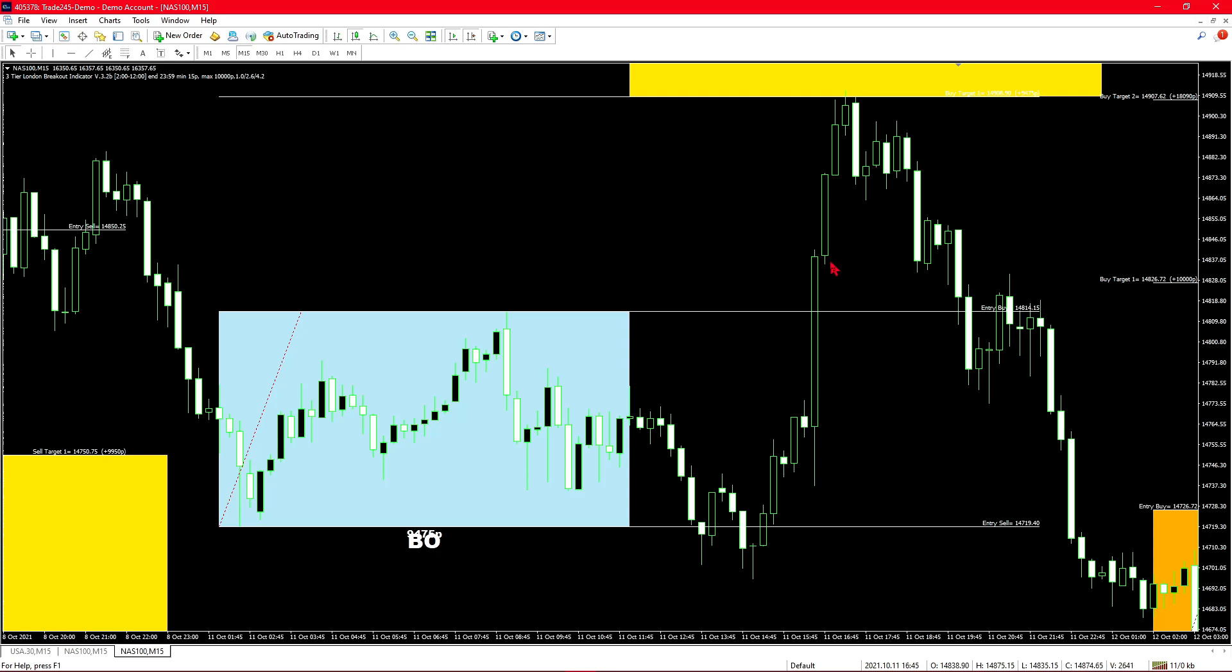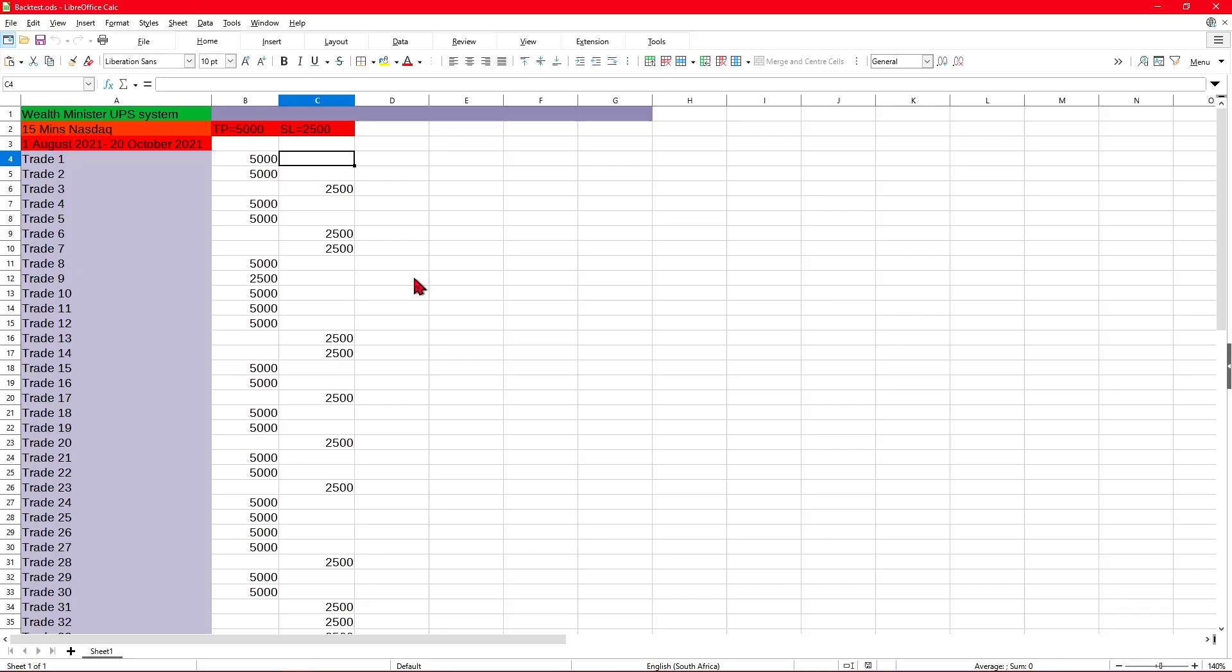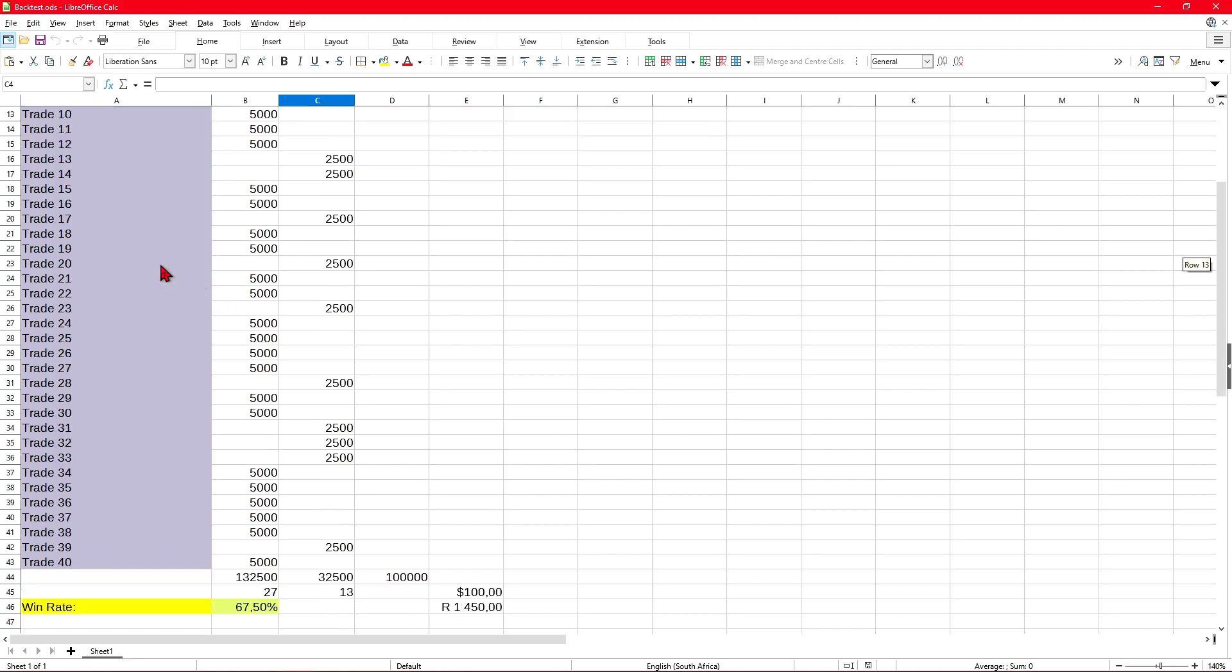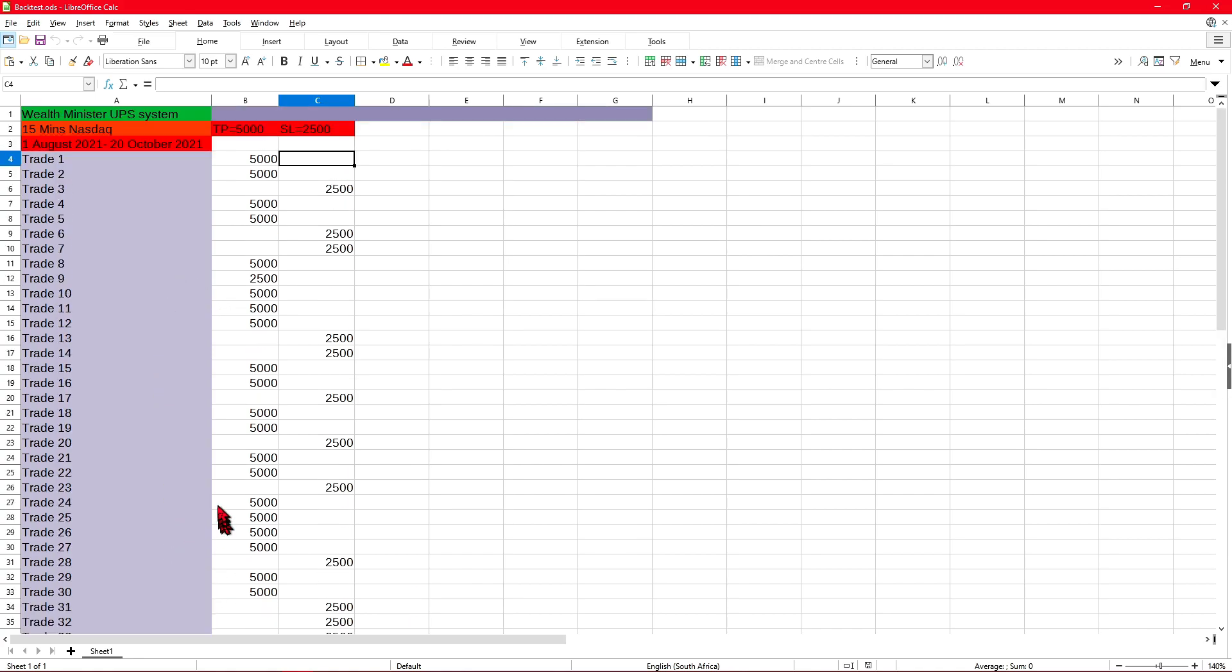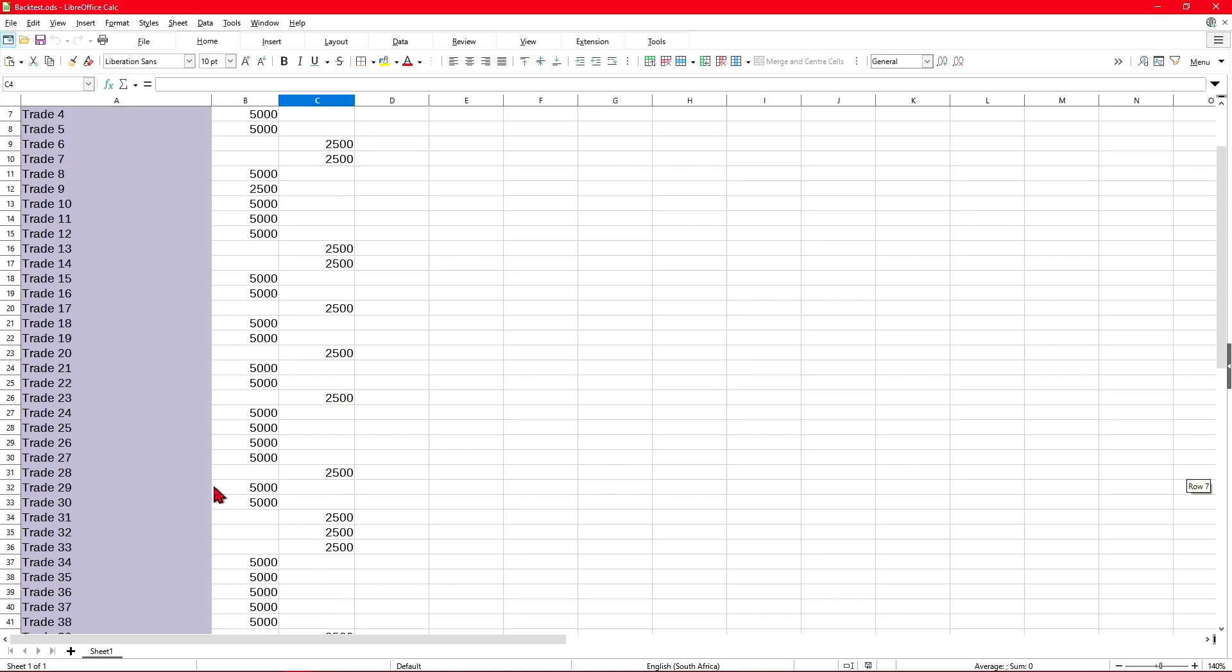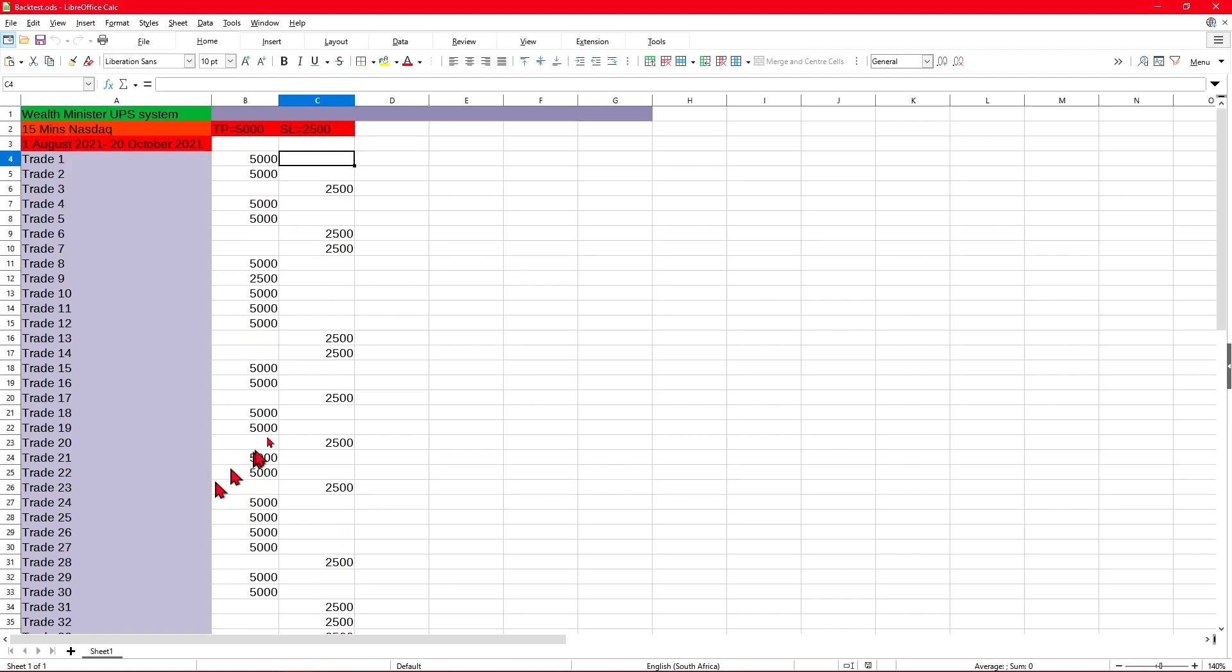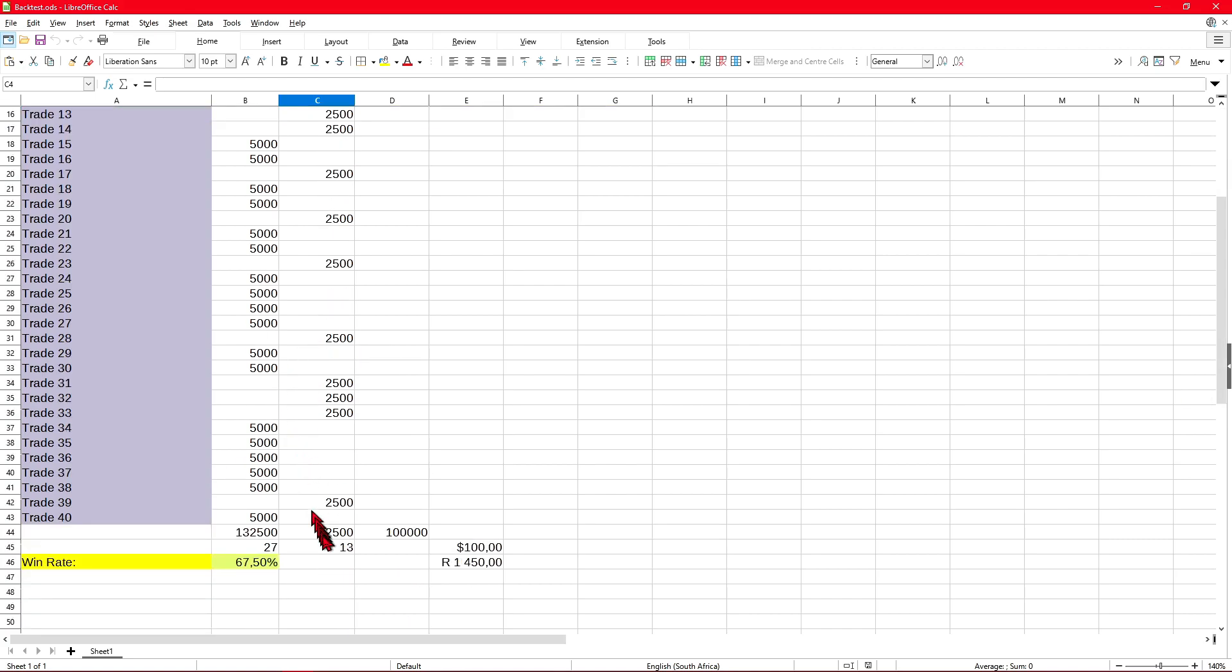Please take note that this isn't 100% accurate as I will show in my back tested results. Right now we are looking at the back test results for the Wealth Minister UPS system on the 15-minute time frame for NASDAQ. The period that I back tested was the first of August until the 20th of October and within that time we got 40 trades, and that's normally where I stop testing. Of the 40 trades we can see that 13 were losses and 27 were profitable, leaving us with a win rate of 67.5 percent.